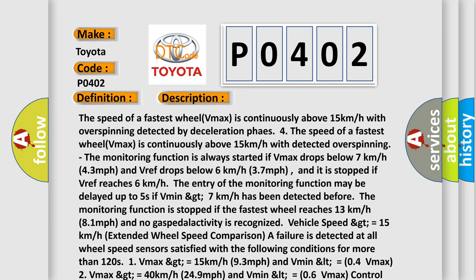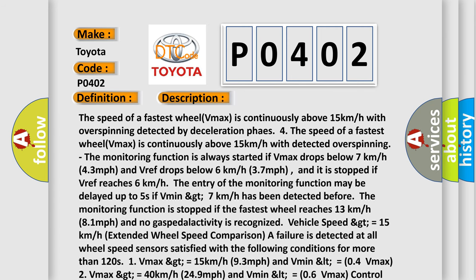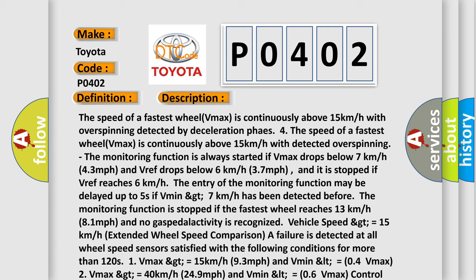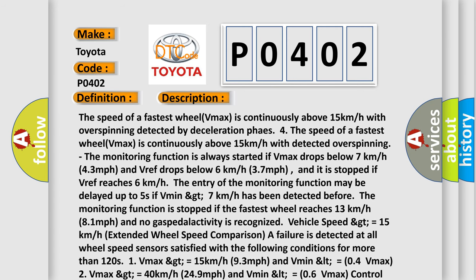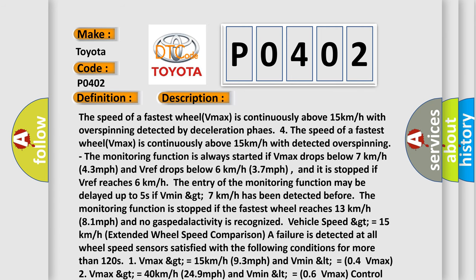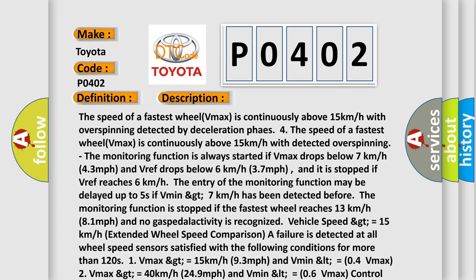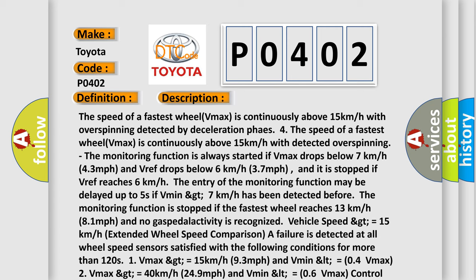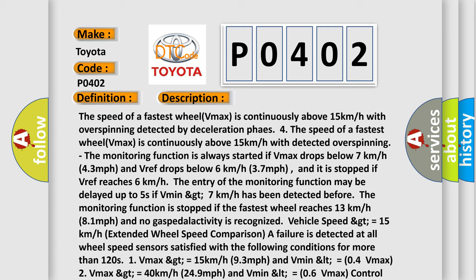249 miles per hour and Vmin less than or equal to 0.6 Vmax. Control cycle too long. A failure is detected if the duration of permanent pressure reduction or pressure holding phases exceeds 20 seconds.